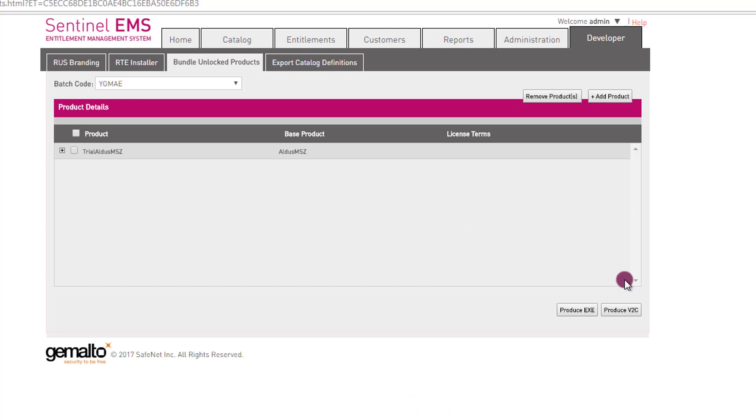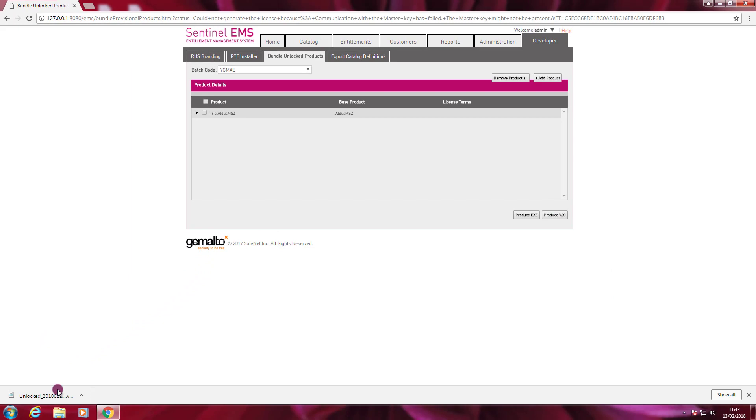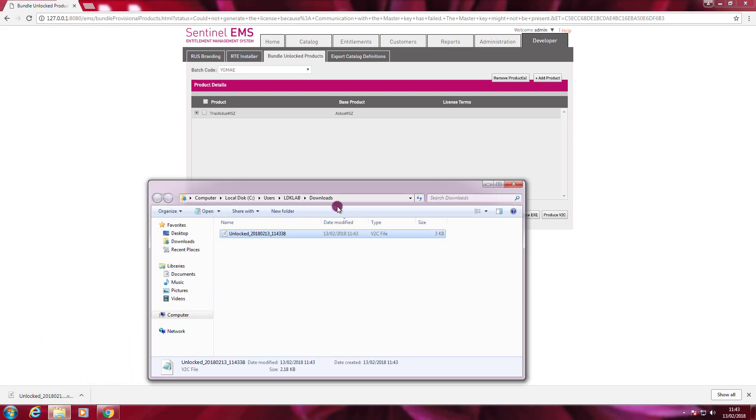Now I click on this button Produce V2C. The V2C is produced now and is in the downloads folder.